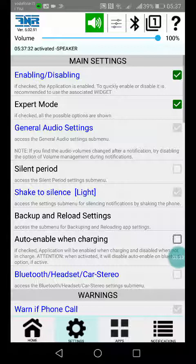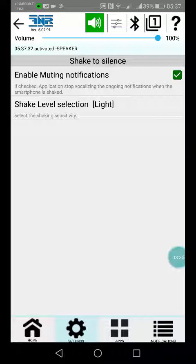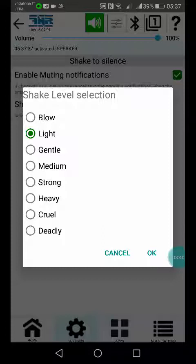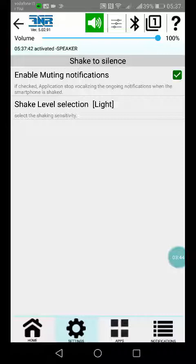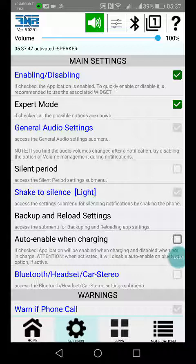Then you can find the shake to silence, very interesting. In this case, if you enable this feature and if you select the sensitivity of the device, if you shake the device you can silence the current notification and the other notifications also that are eventually in queue.